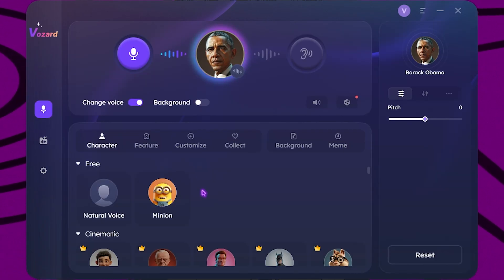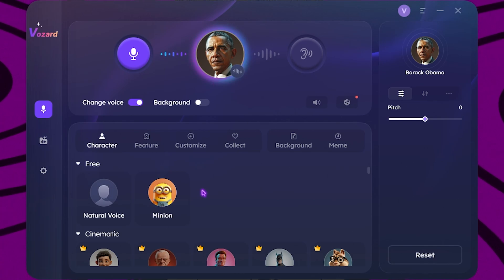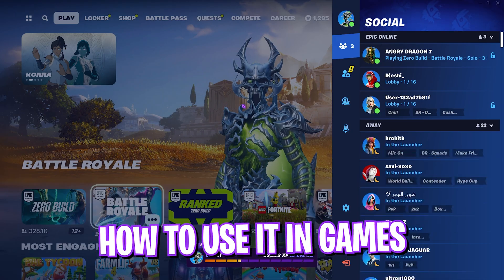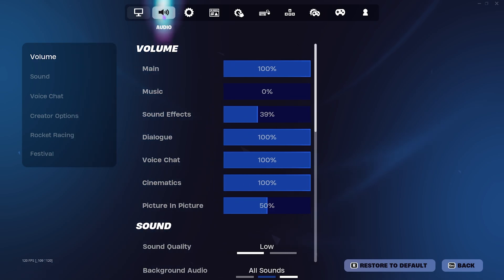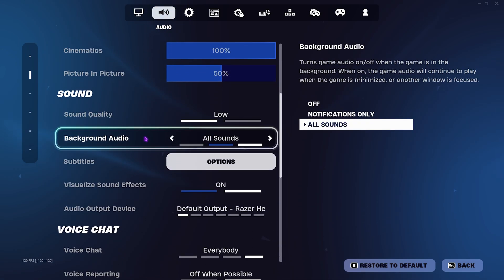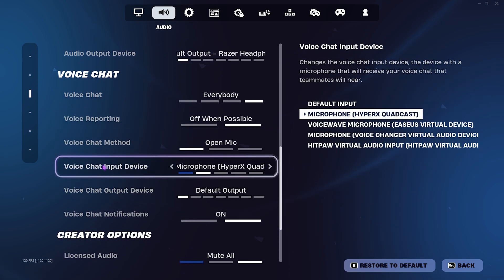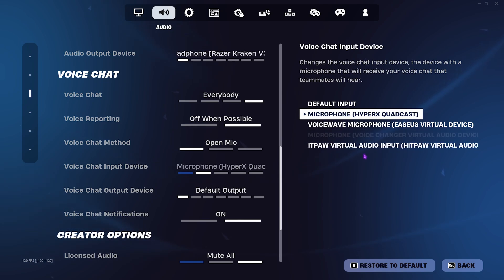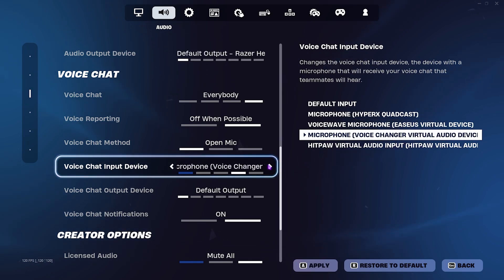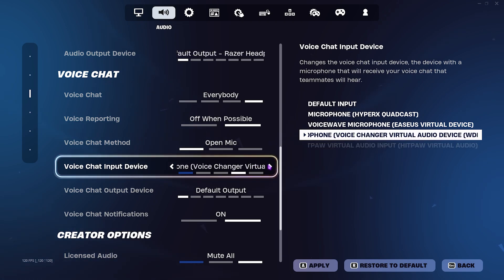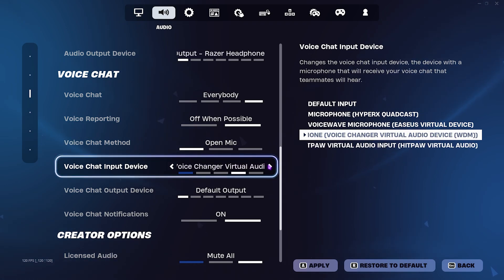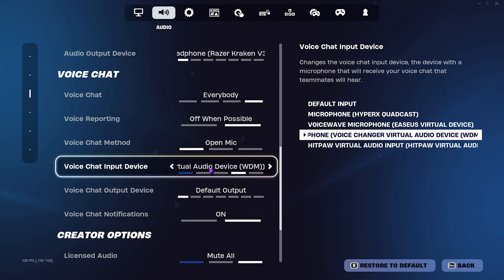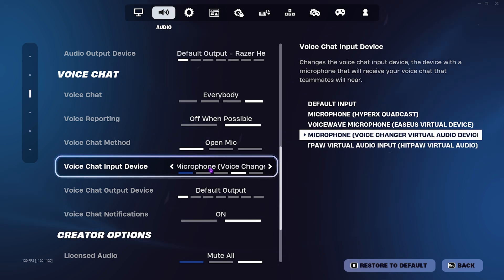I'm going to drop into Fortnite with the voice changer turned on and show you exactly how to set it up. Once you're in the game, press Escape and go to Settings, then go to the Audio section and scroll down until you find the Voice Chat option. Under input and output devices, select 'Microphone Voice Changer Virtual Audio Device' — it could also show as VB Audio. Once selected, click Apply. This is exactly how you do it on Discord and other social media apps as well.